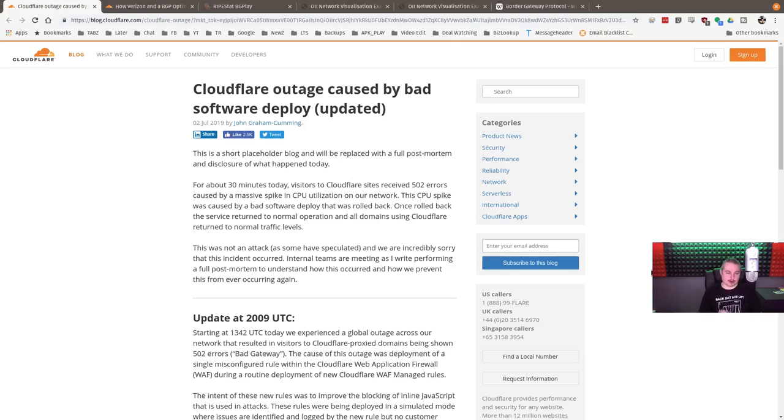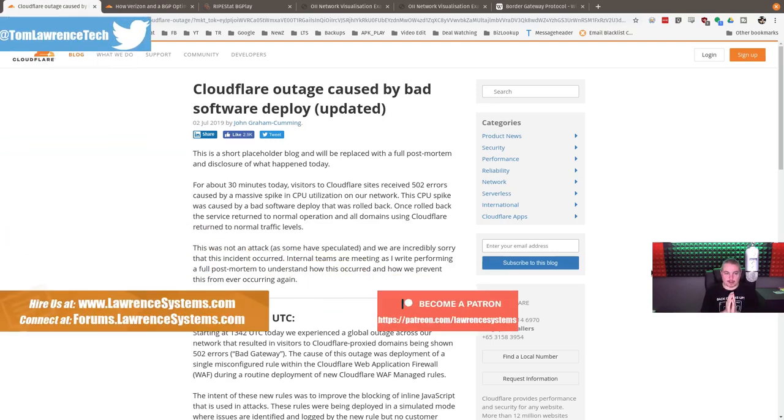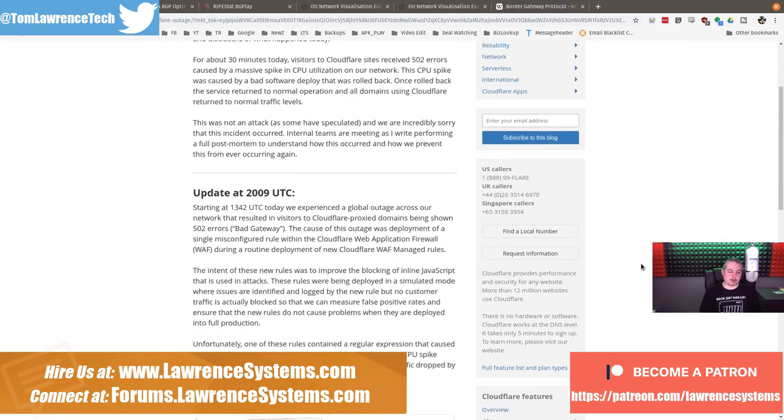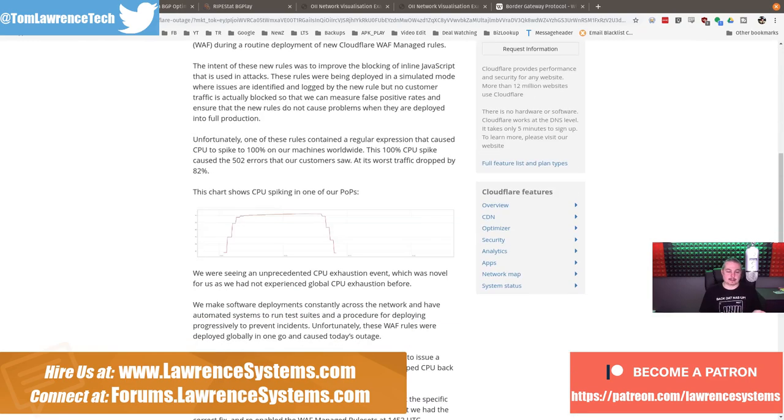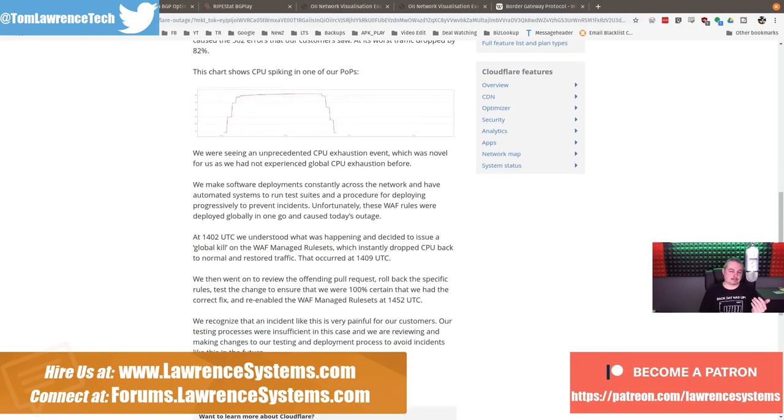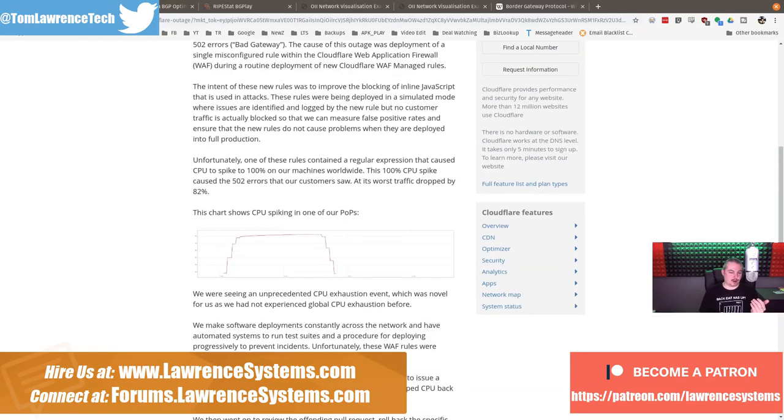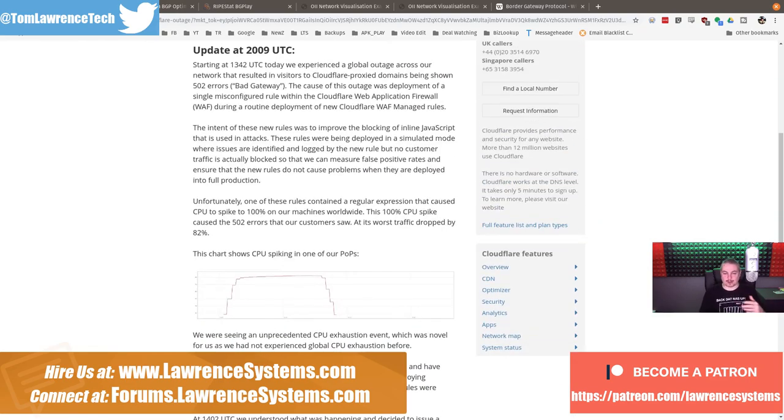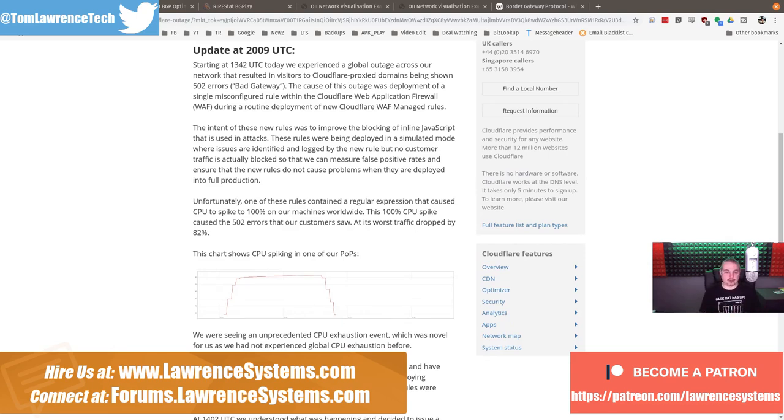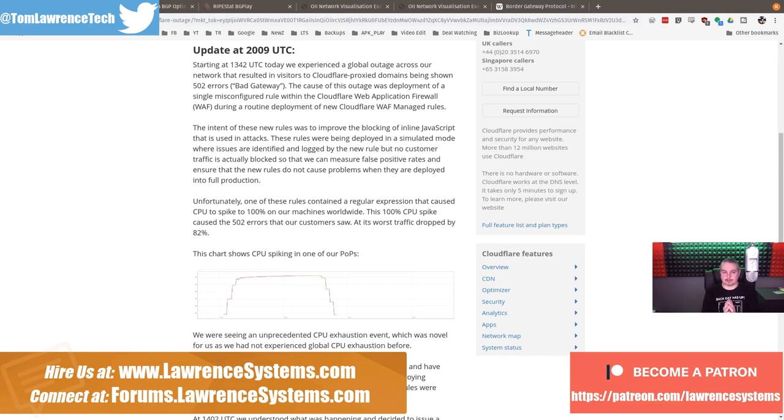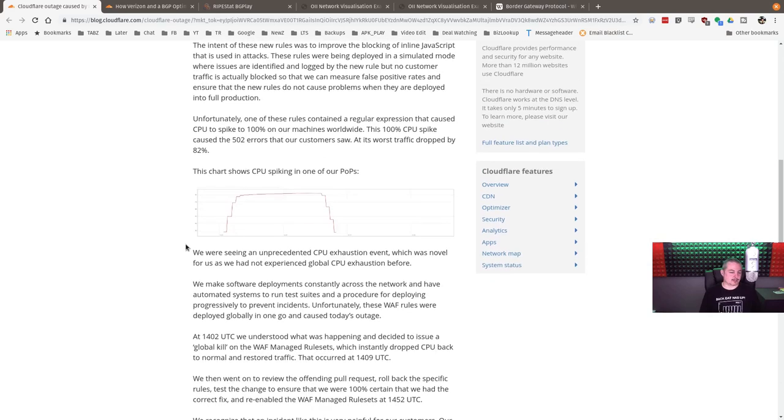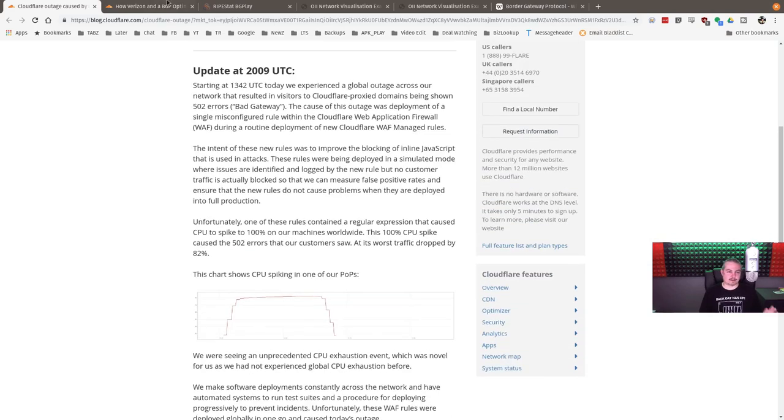So there's been a couple of Cloudflare outages in the last week. On July 2nd, yesterday, 2019, Cloudflare outage was caused by bad software deploy. There is a good postmortem on this, and it's not long because there's not much to talk about. They basically had made a mistake in a firewall rule that caused high application usage inside their web application firewall devices, and this broke them. It caused the CPU to spike 100% on the machines worldwide, and 100% spike caused errors. This is just a bad software update.